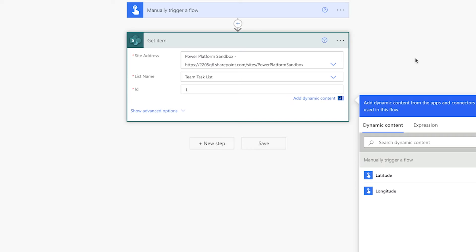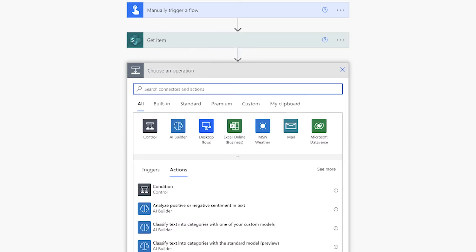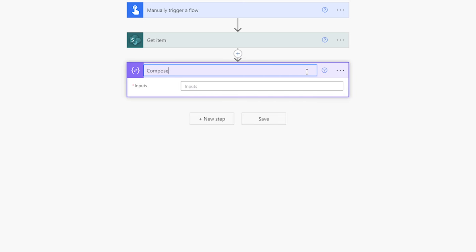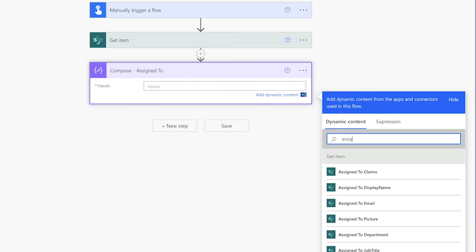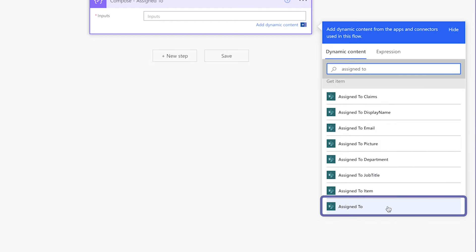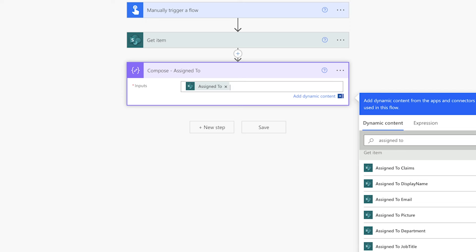Add a compose action. To better understand how the data is stored in a multi-choice person column, we'll need to take a look at the output. Remember to rename your actions to keep your flow organized. Insert the column dynamic content into the compose action — in my case, it's the 'Assigned To' dynamic content. If you selected the correct dynamic content, your compose action should not nest itself into an 'apply to each' action.